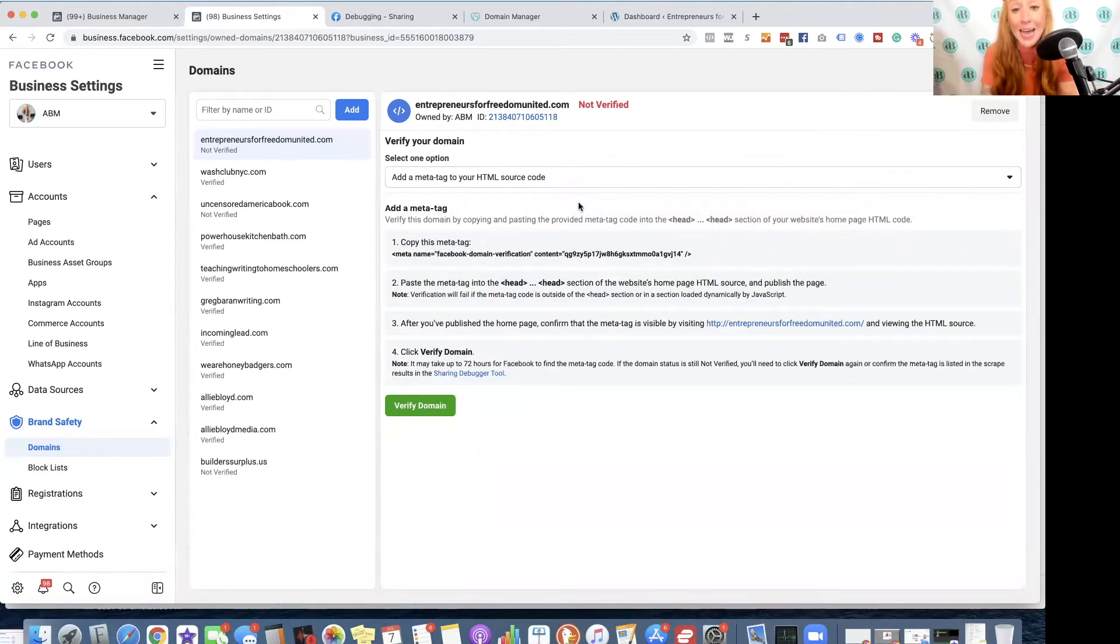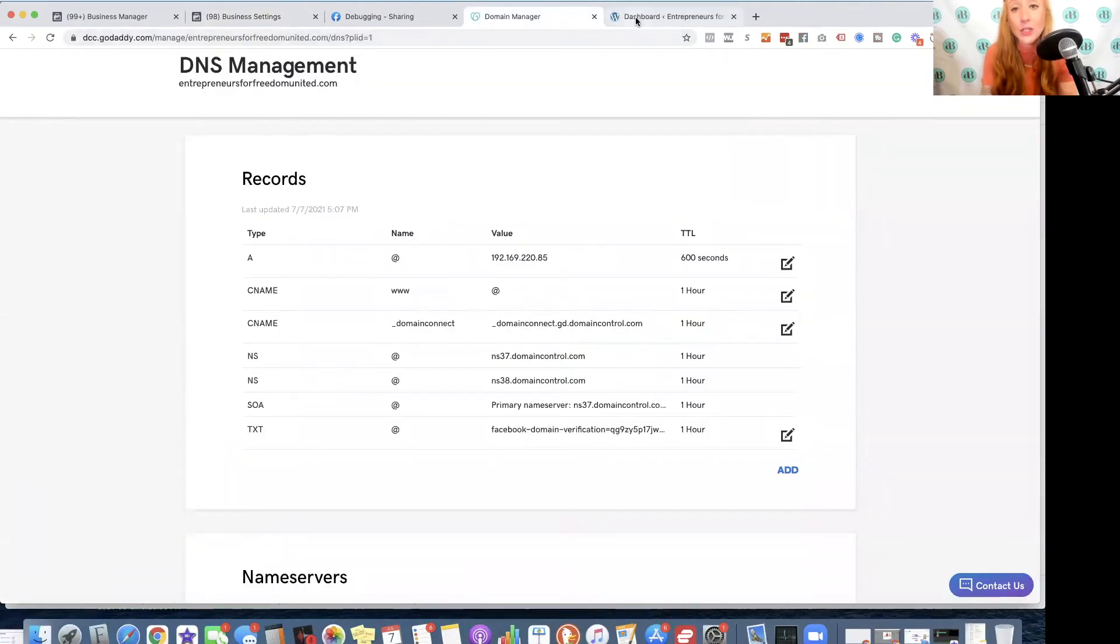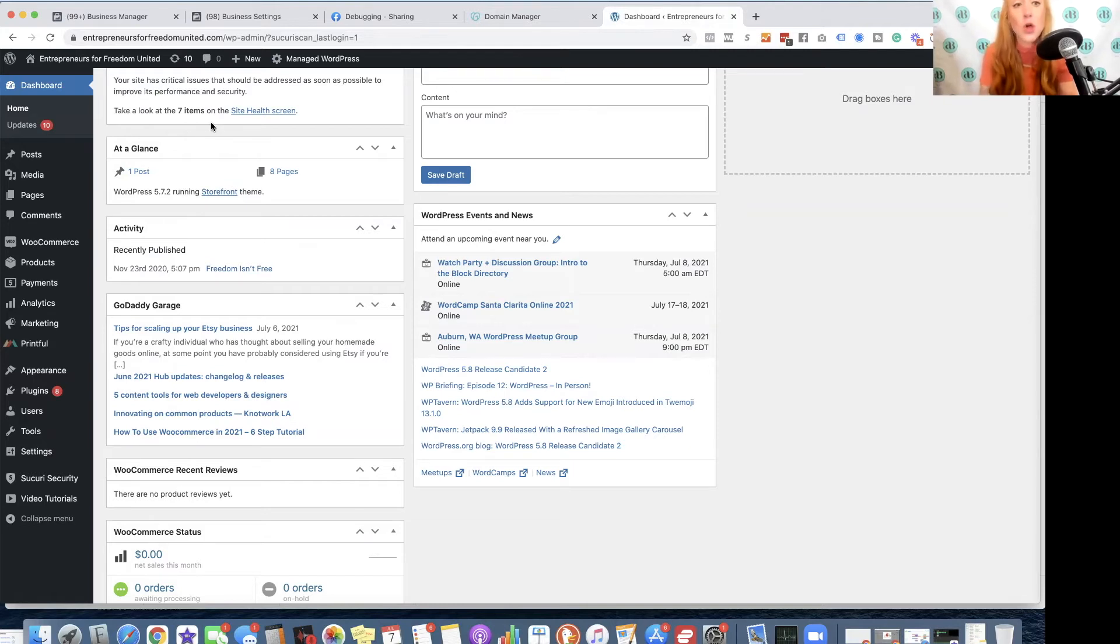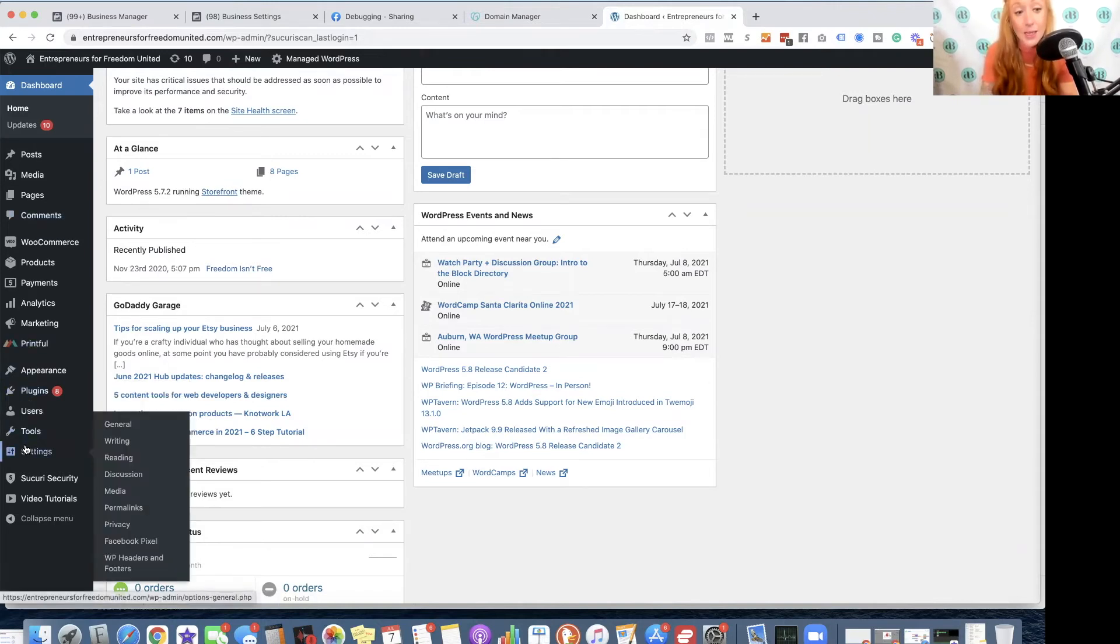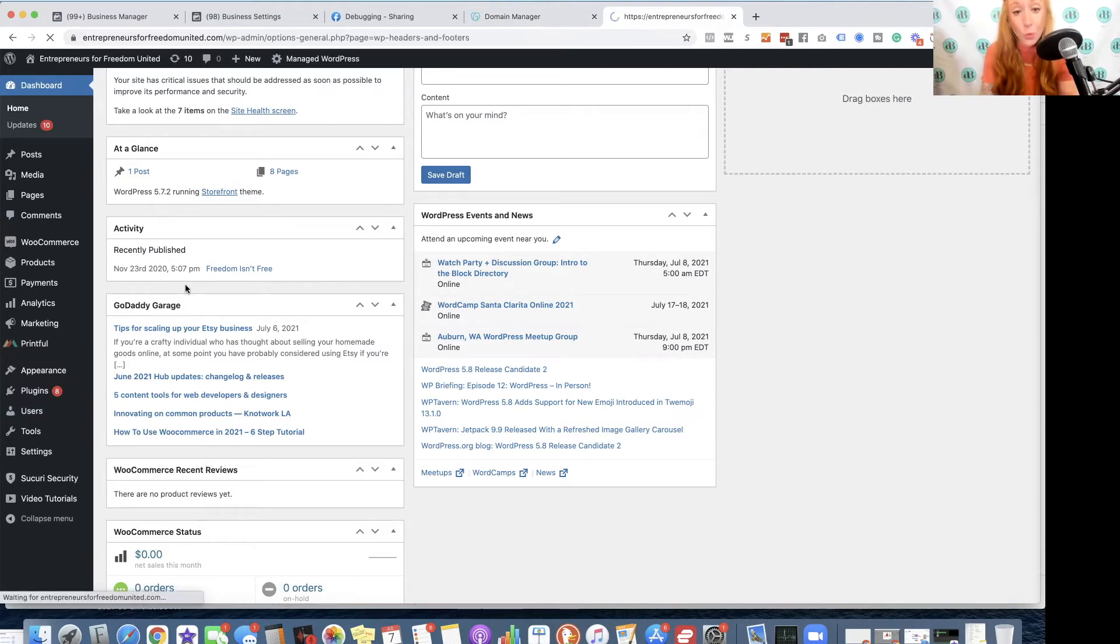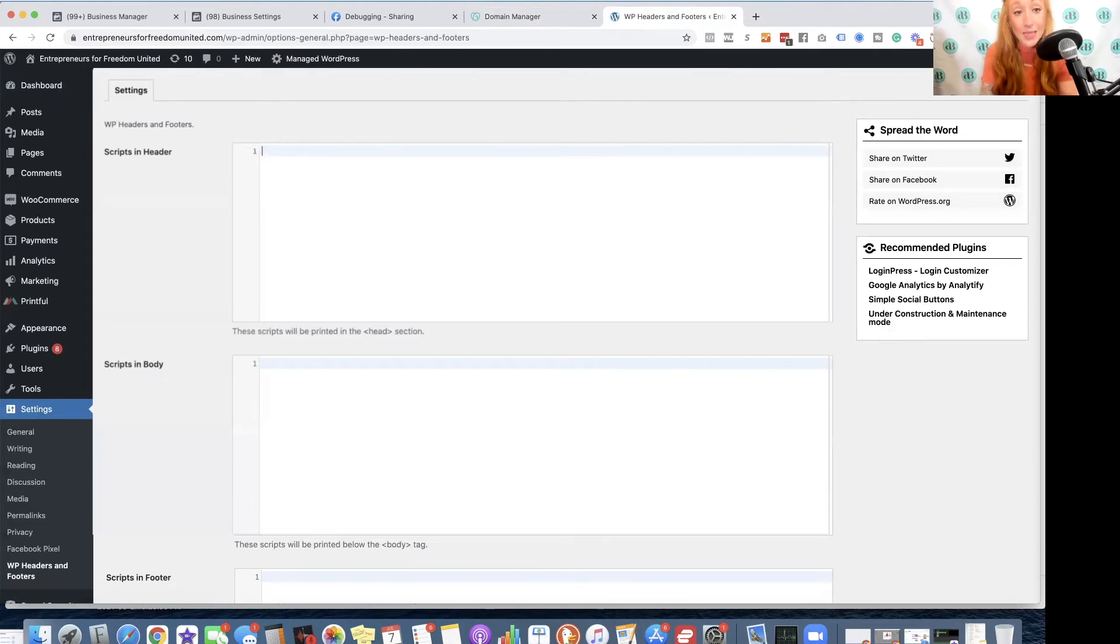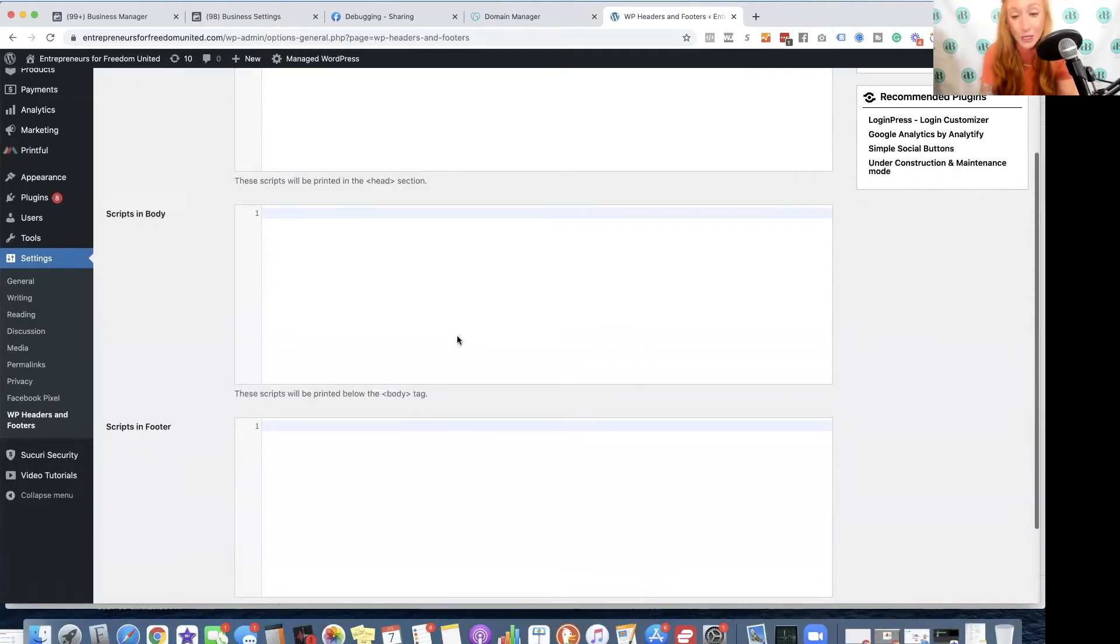So what we'll need to do is go into the back end of our website. This could be a WordPress site, a landing page, but anywhere that you see the headers, the footers, or if it's a straight custom HTML site, it's going to be in the source code between those head tags. In WordPress, I'm using the WP headers and footers tool. So I'll simply navigate to that tool in WordPress, and this is what that is going to look like. I'm just posting this in the header. It says these scripts will be printed in the head section.